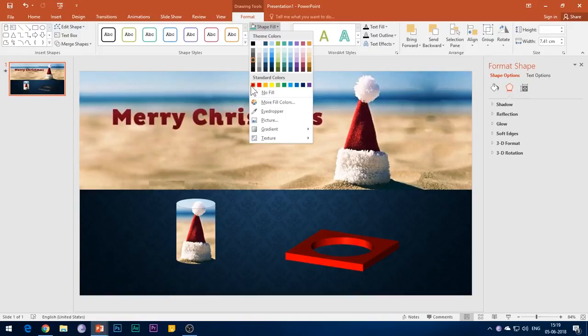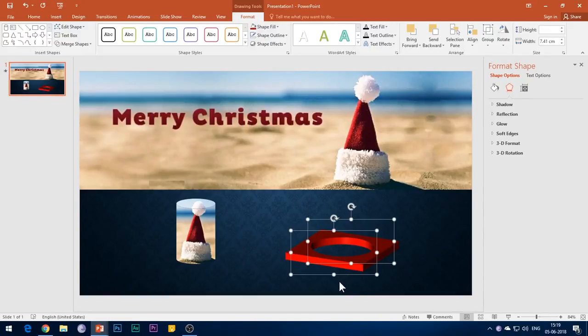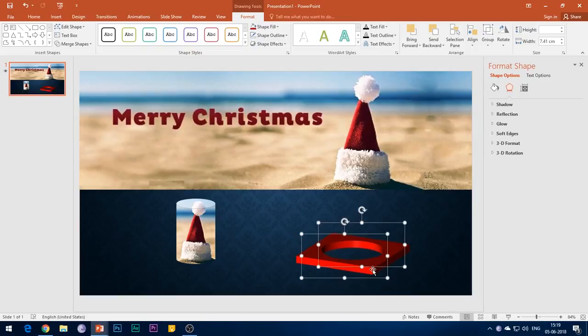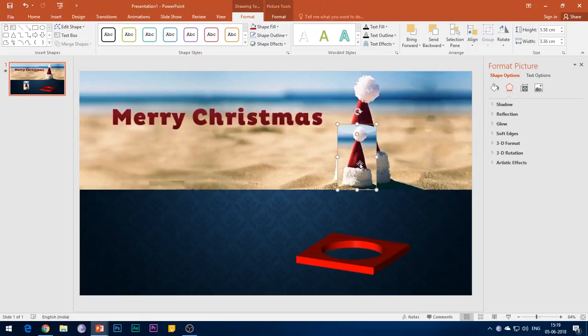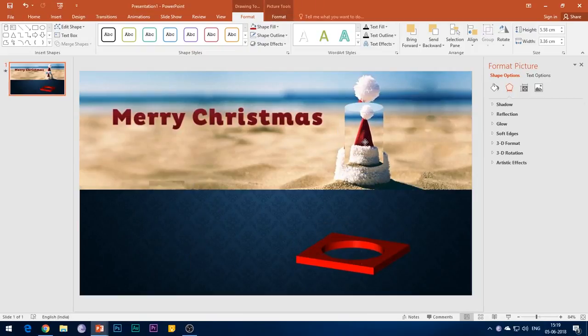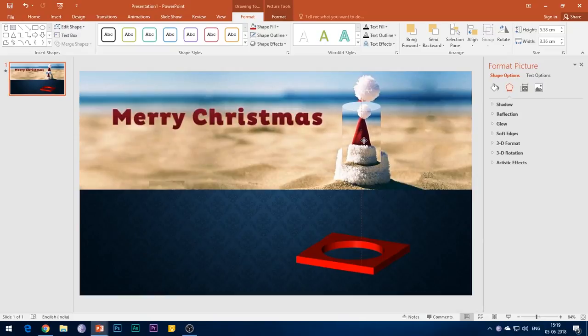Now we need to arrange all the elements. So first arrange the cylinder shape in ratio of the actual image, make it smaller than the actual image. Then place the 3D square element just below the cylinder.